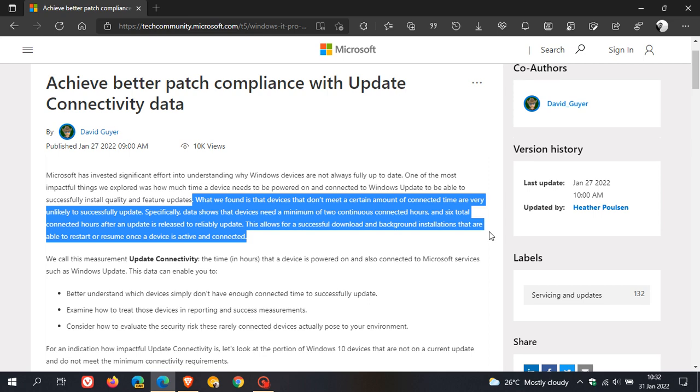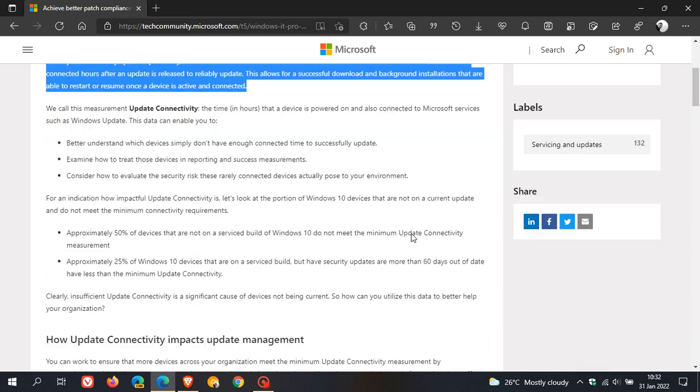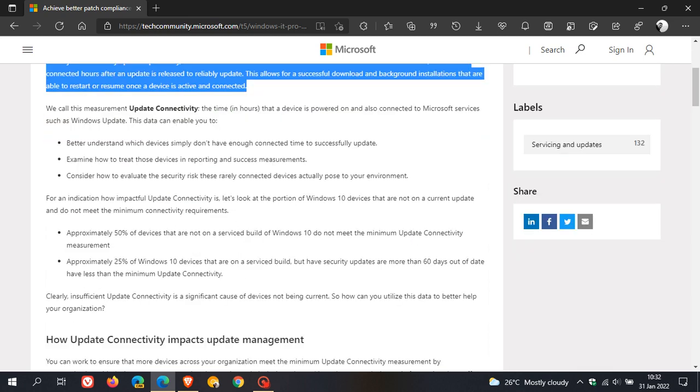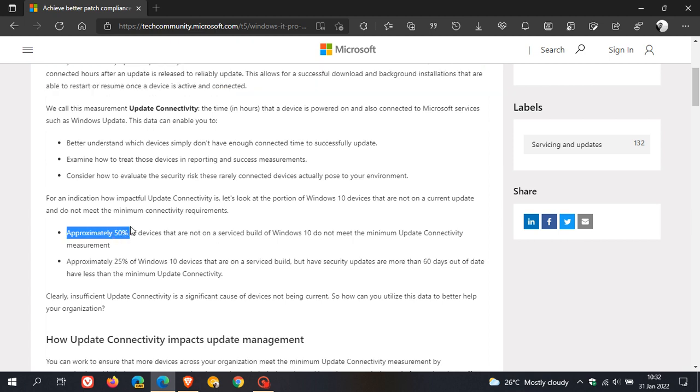To show how impactful update connectivity is, they looked at Windows 10 devices not on a current update and not meeting minimum connectivity requirements. They found approximately 50 percent of devices not on a serviced build of Windows 10 do not meet the minimum update connectivity measurement.